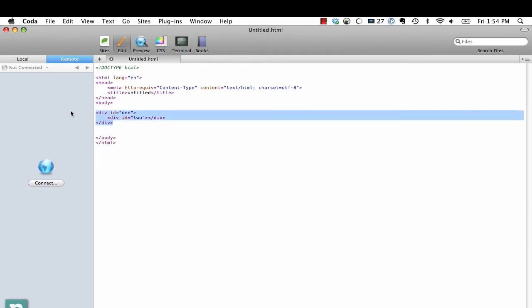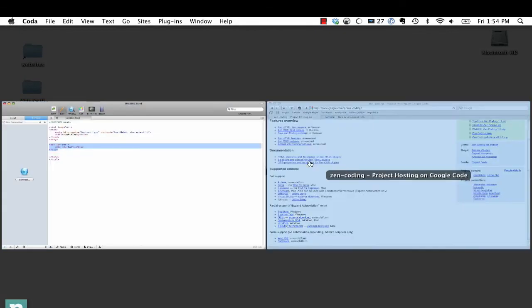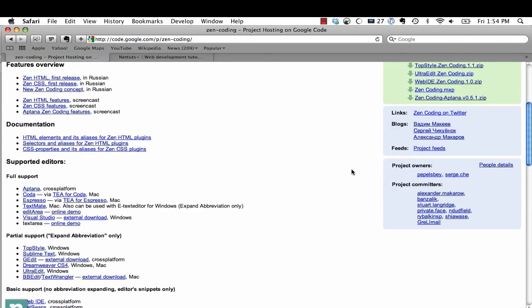It's a really cool project. I'm curious to see what you guys think about it. Once again, code.google.com/p/zen-coding - I'm sorry, zen-coding - and tweet me at @nettuts and let me know what you think of this. I'll talk to you guys later. Bye.